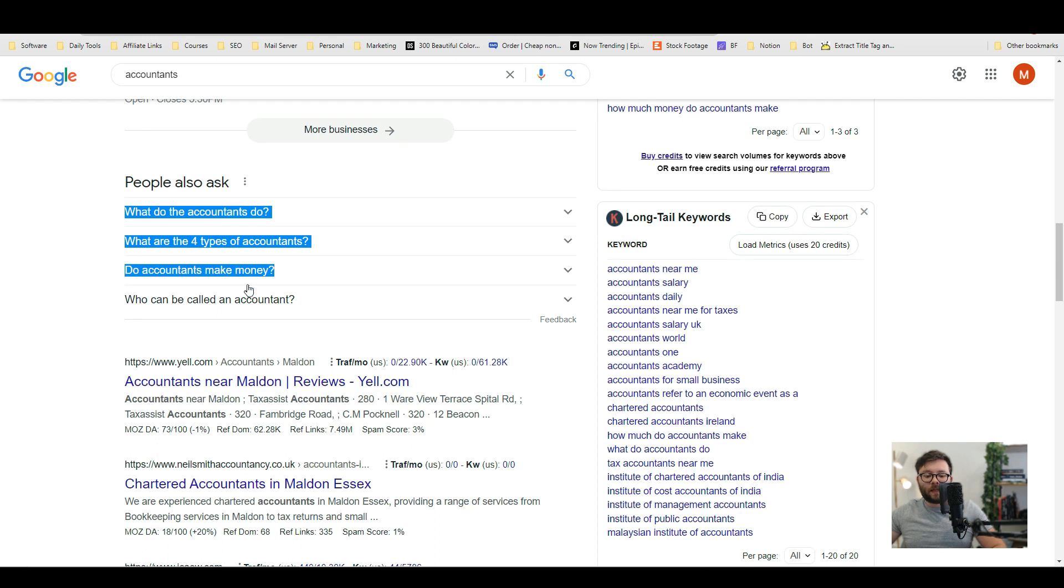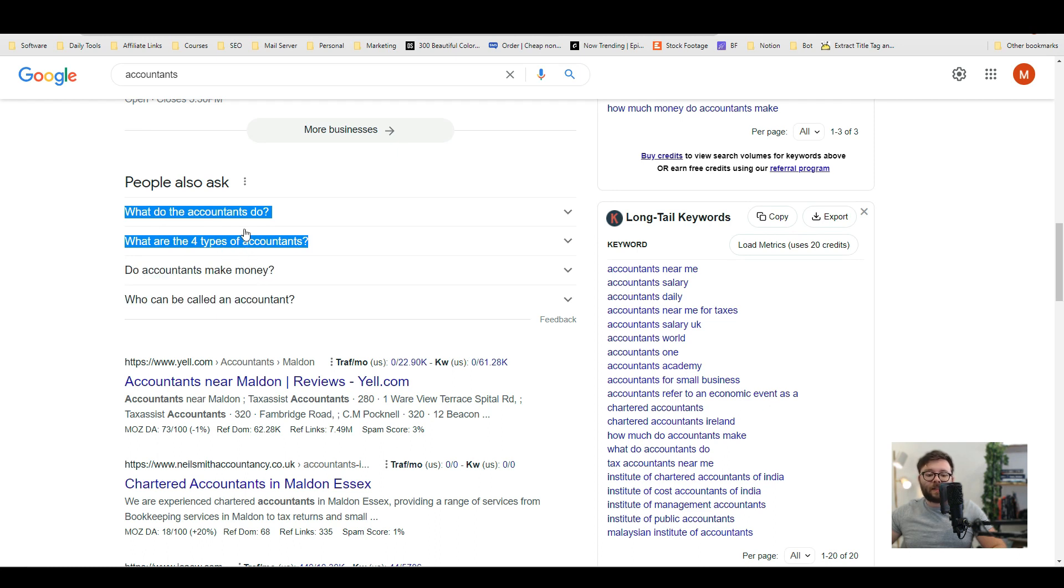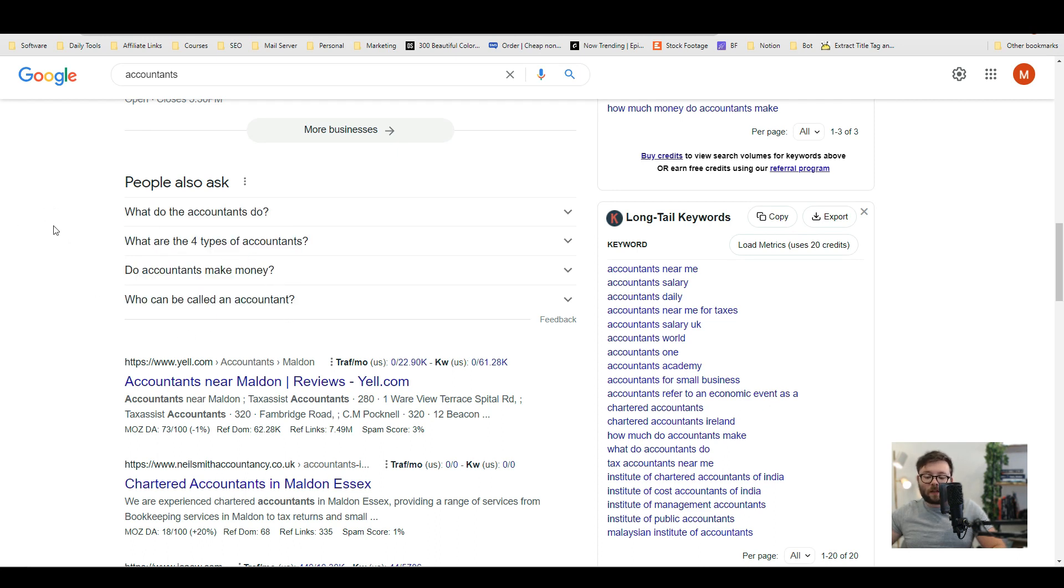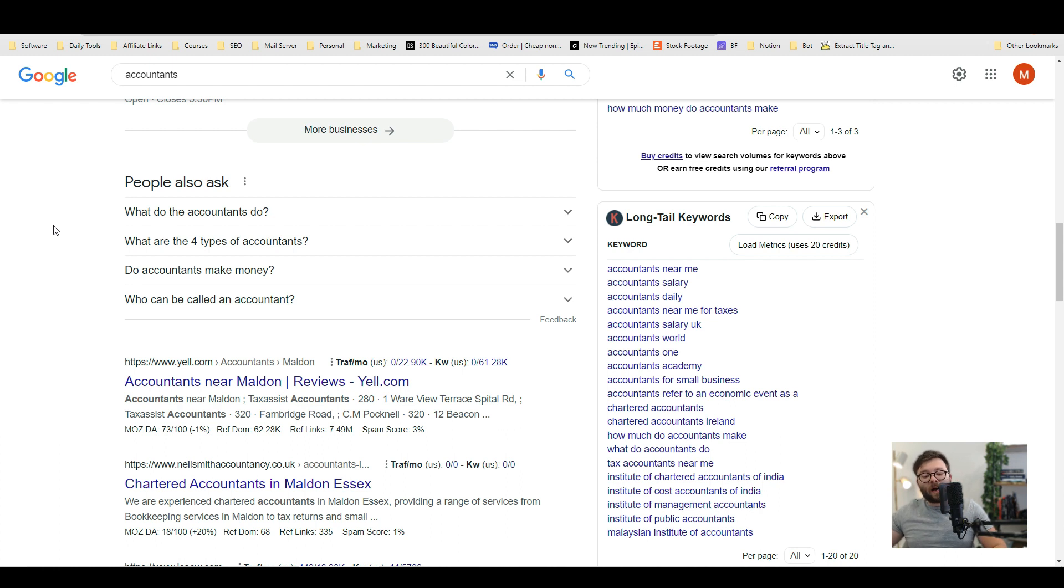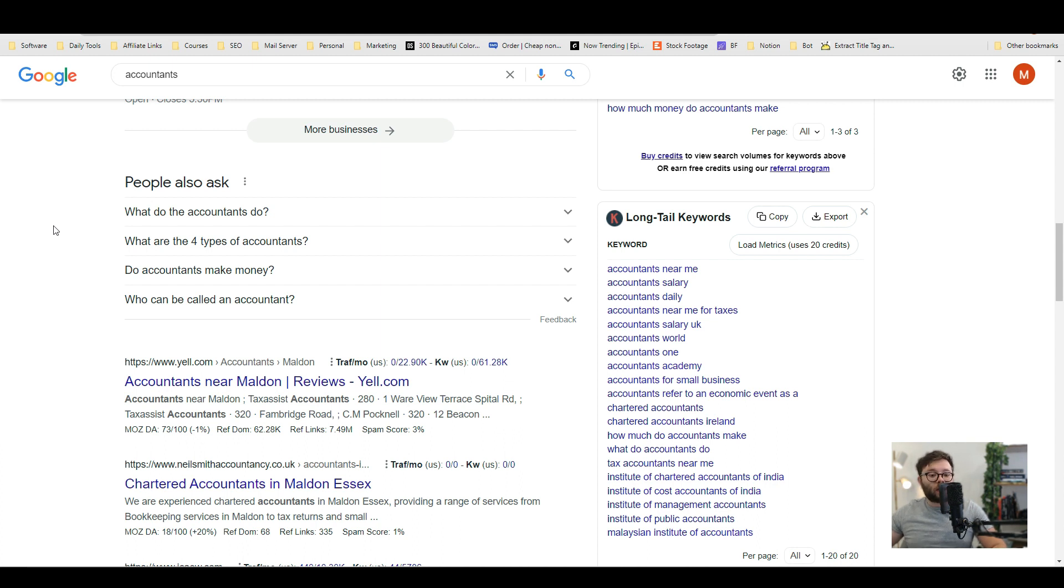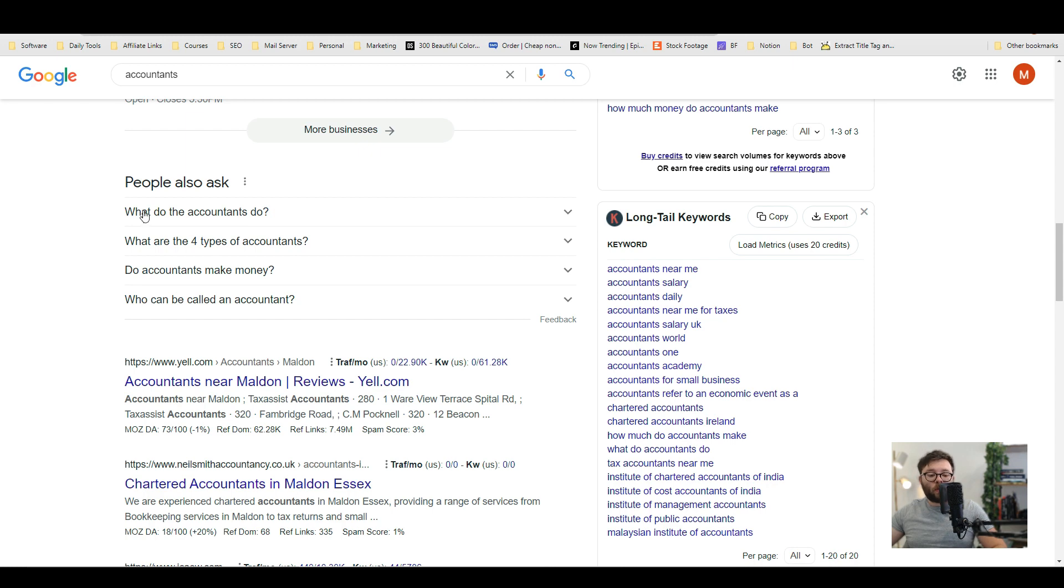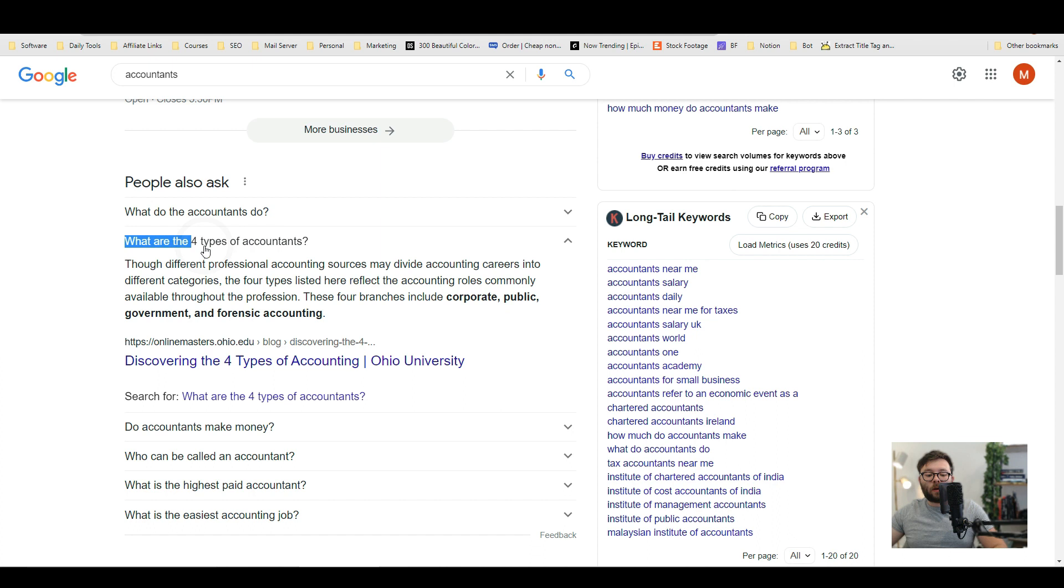Now I like using these questions here that Google is recommending because it's usually high intent long tail keywords. They're also questions which makes it easier to write about and also we know that if Google is showing it in this area in the snippet preview then people are constantly asking it so all in all it's a good quick cheap method of finding long tail keywords that are going to rank for us. Now we can create one big blog answering all four of these questions or we can just answer one question so I'm just going to go ahead and answer this one which is what are the four types of accountants.